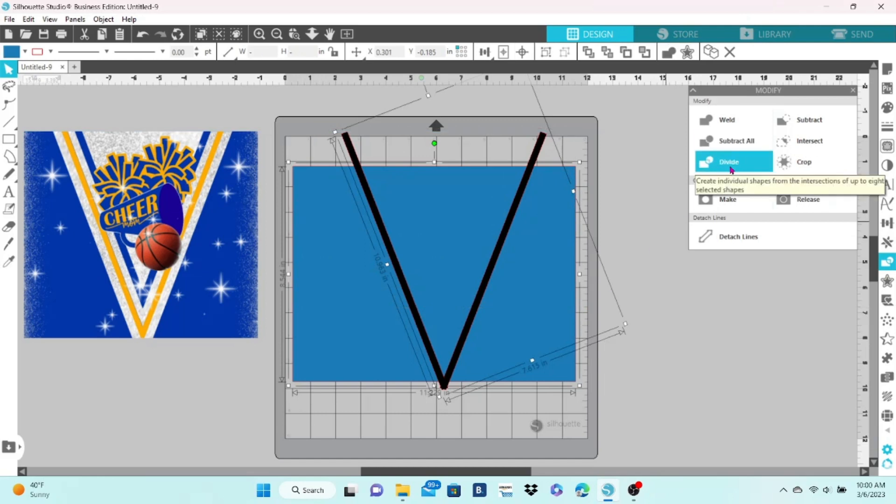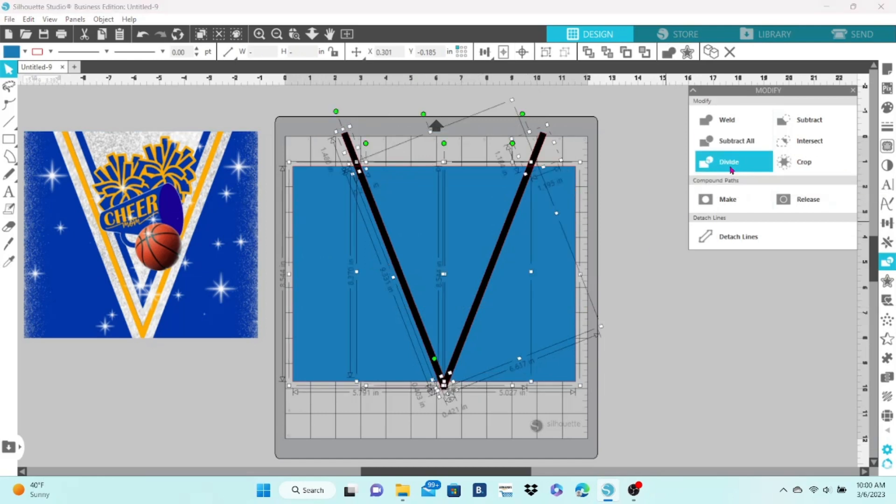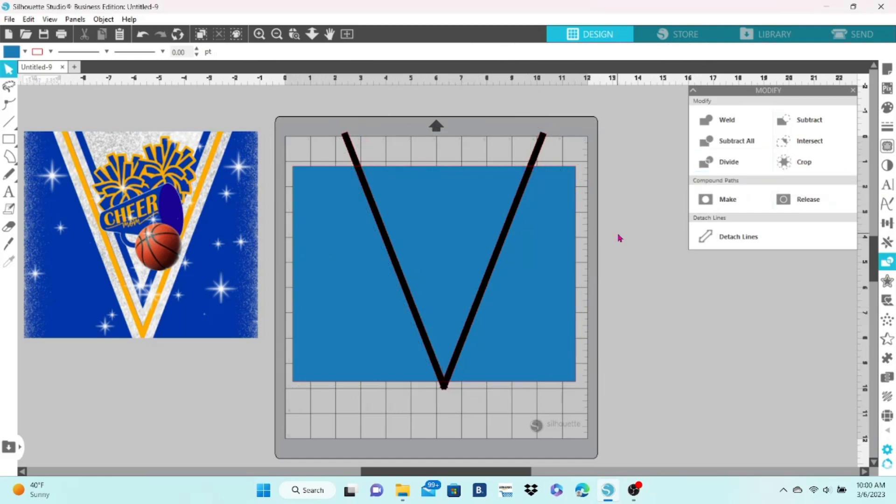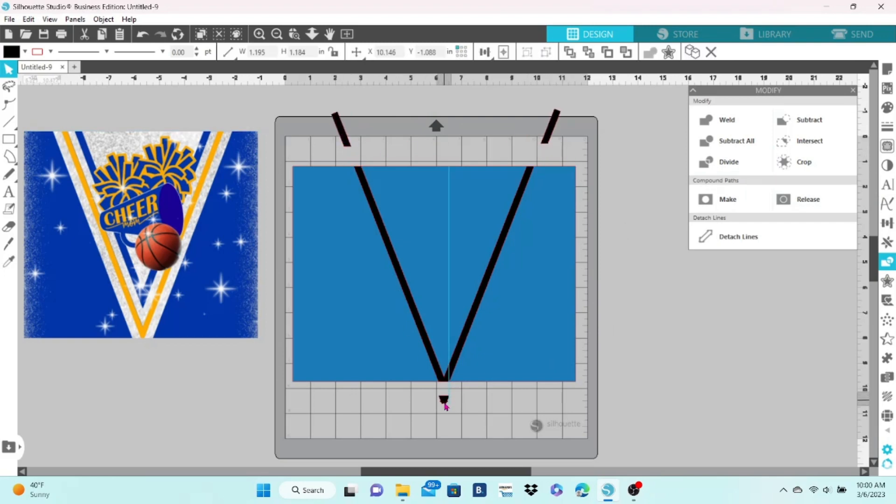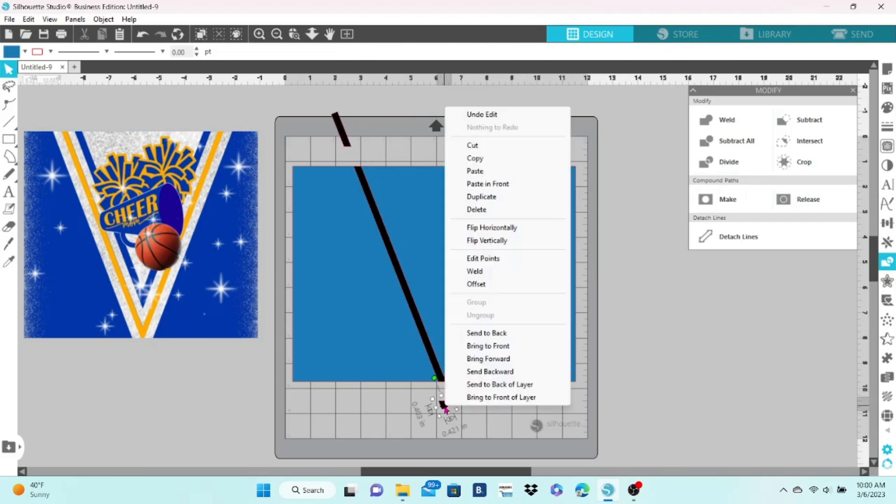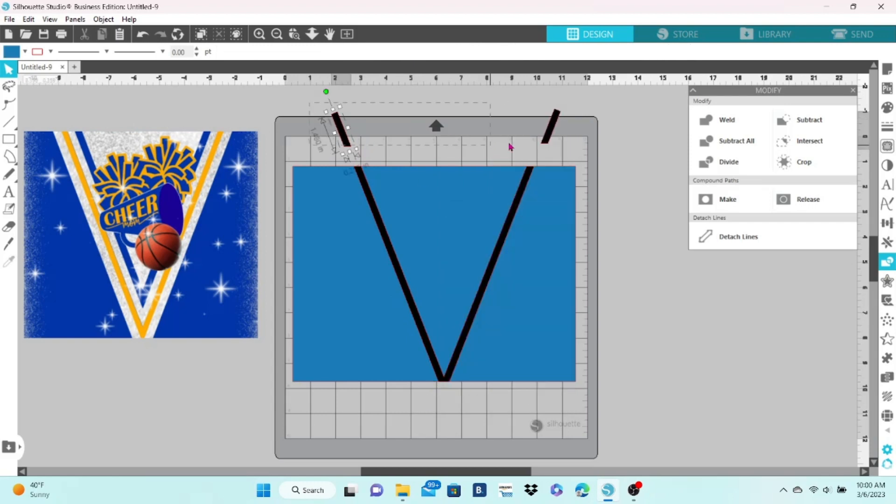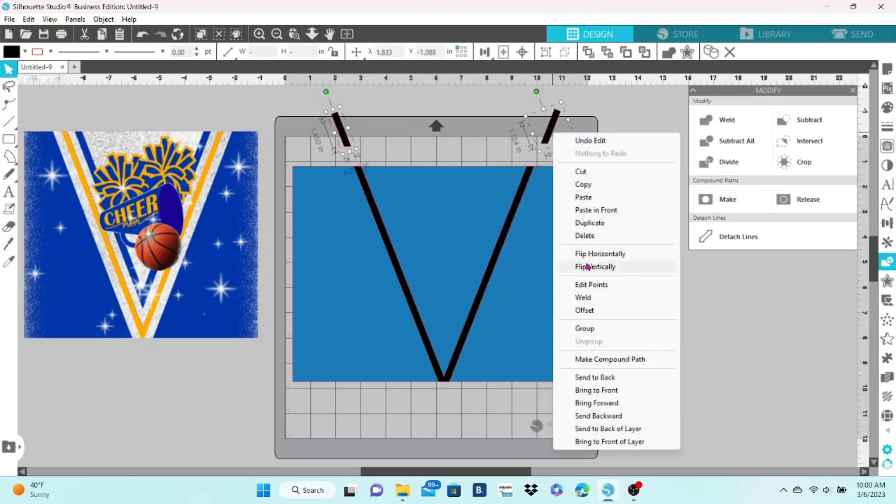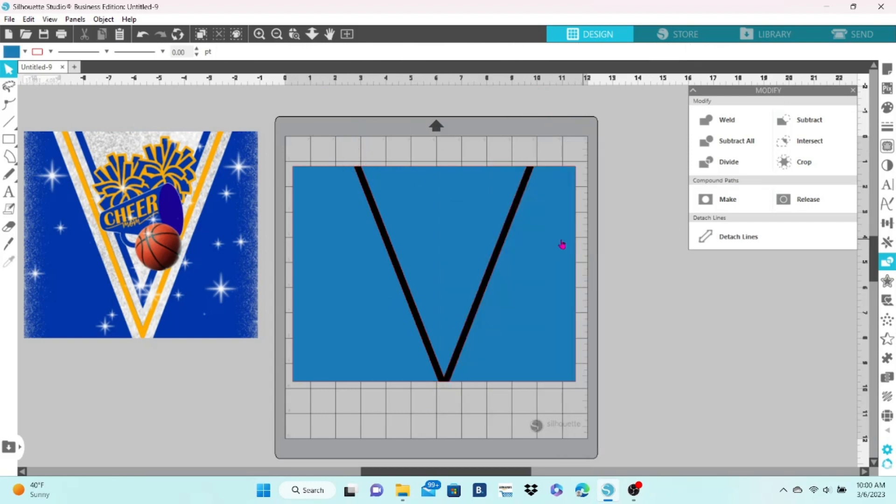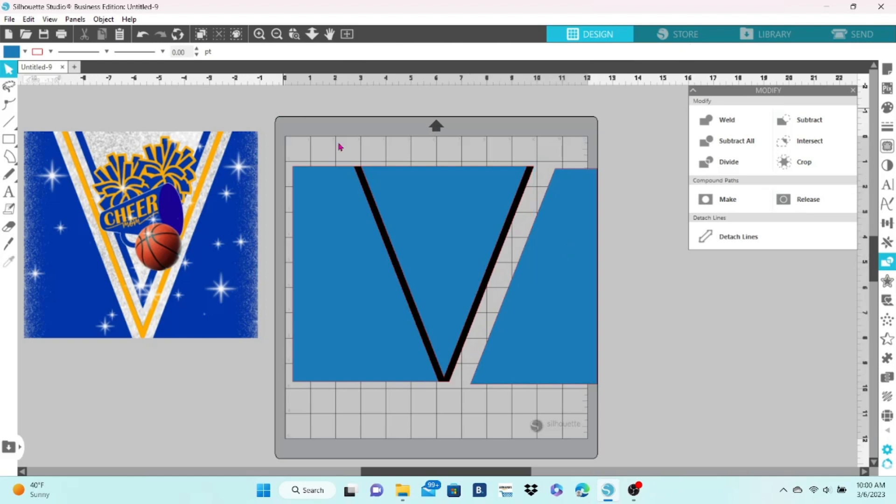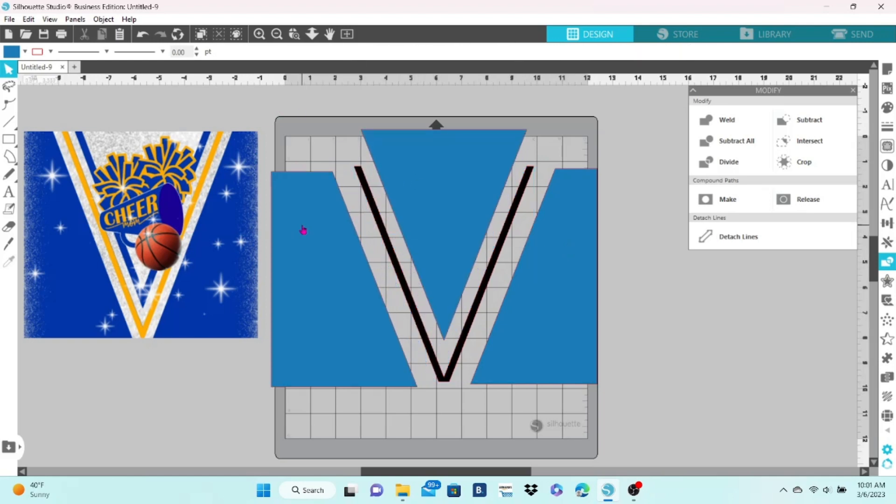Select both pieces, click on divide, and that will cut off all of the extra bits that we don't need and get rid of those.